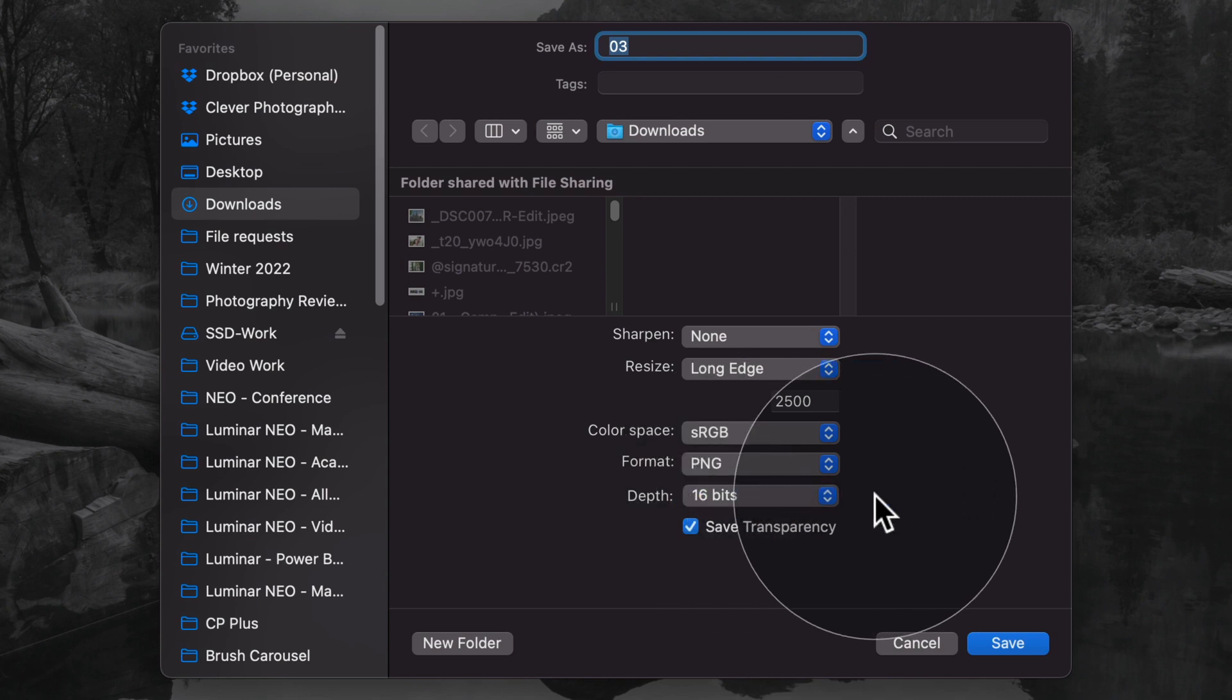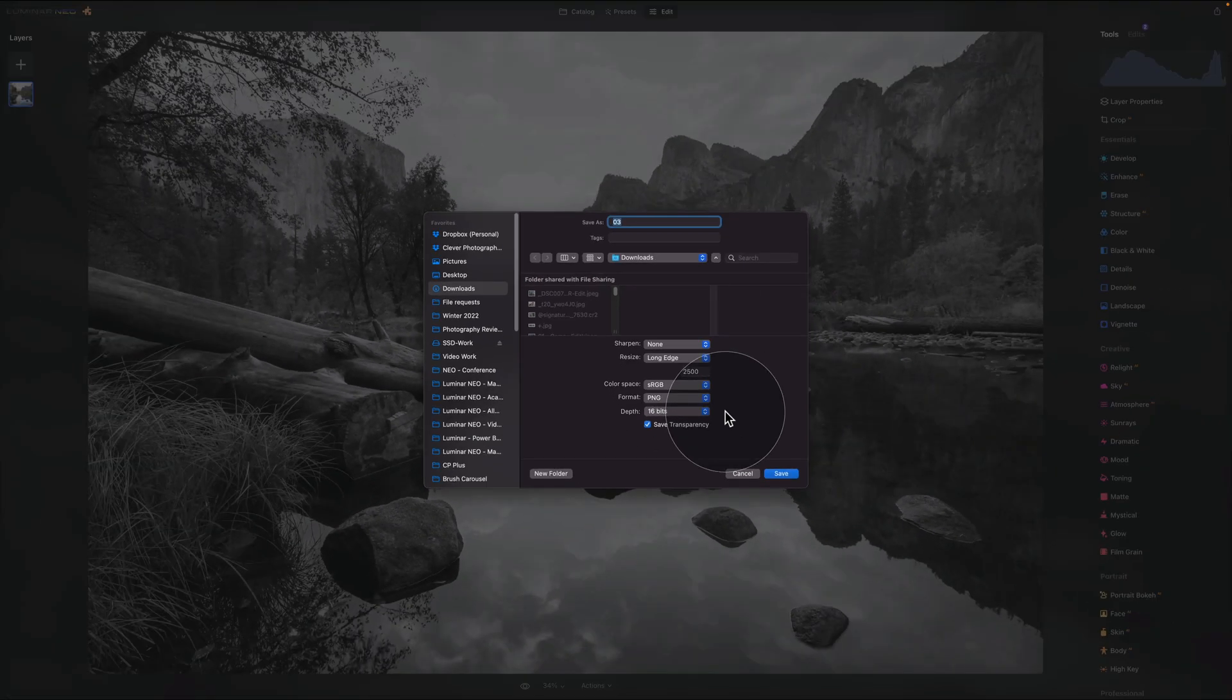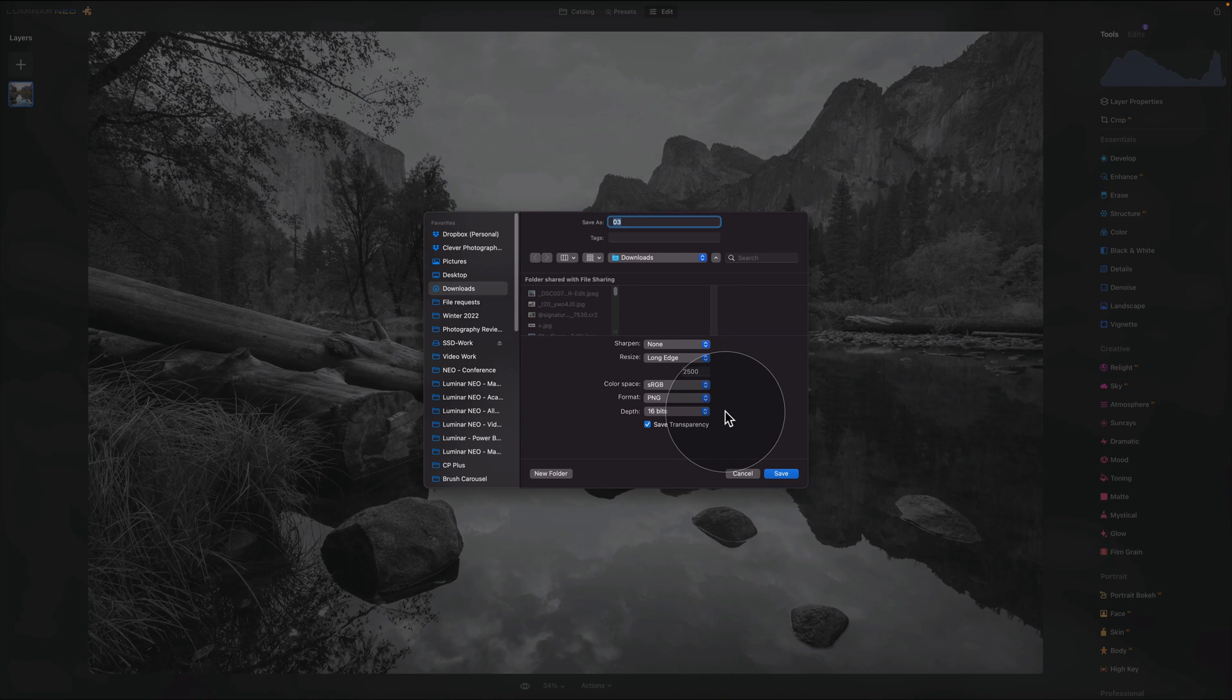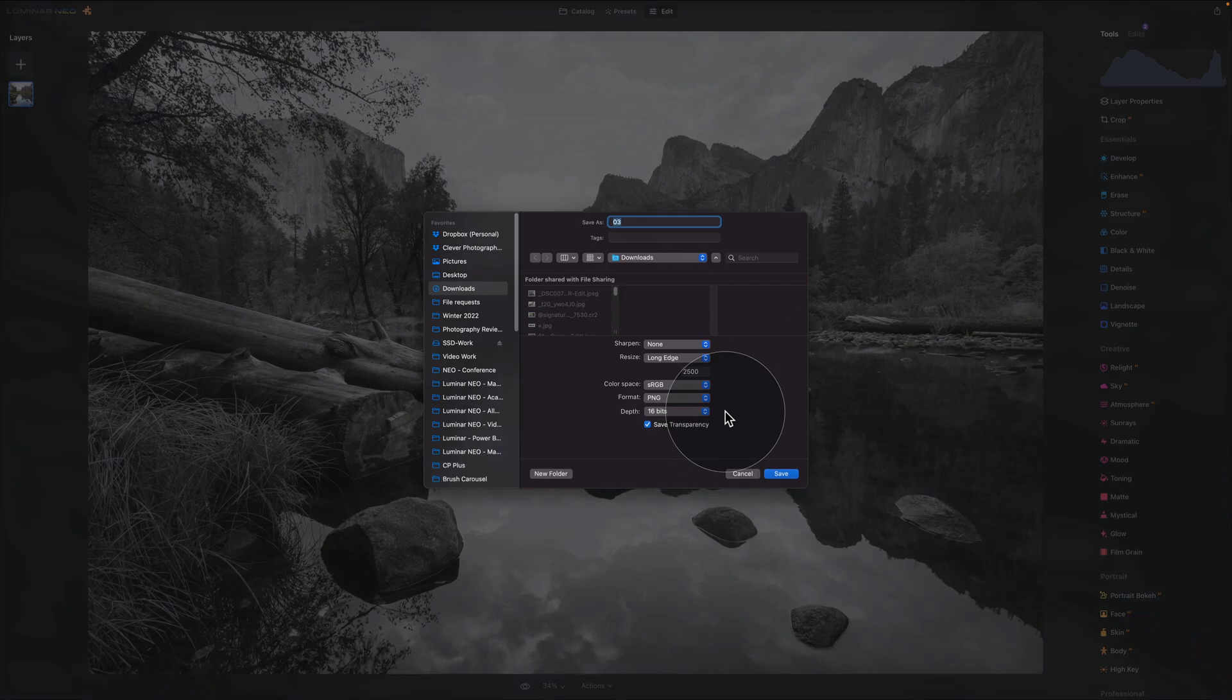So there you have it, those are your Luminar NEO 1.2.0 updates, I hope you're going to enjoy them. If you're interested more in HDR photography make sure you check out our HDR merge mini series which is available on our channel. If you want to learn more about how to use the dodge and burn tool look out for the new video coming out soon and finally if you have any question about this video or Luminar NEO make sure you leave your questions in the comments of this video.